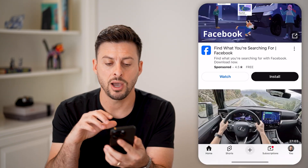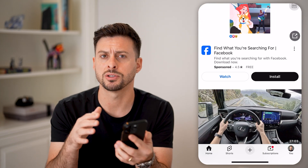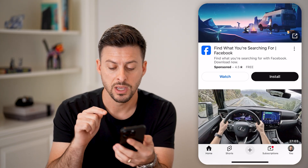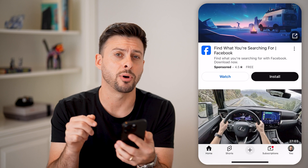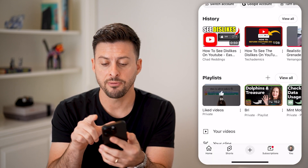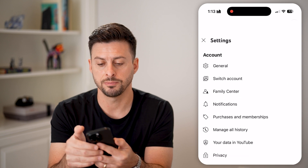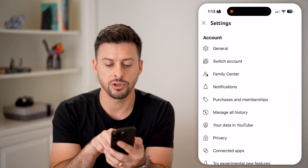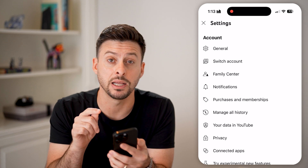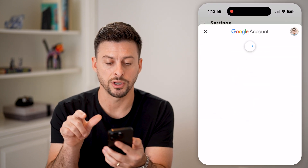Now after the fact, if I wanted to go back and rewatch that or just see which videos I've disliked, I can always tap on my profile at the very bottom right. From here, let's tap on that gear icon at the top right, and then you can see midway down is 'Manage All History.' So let's tap Manage All History.